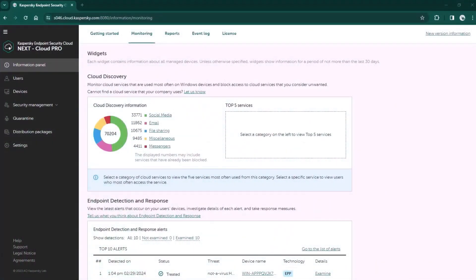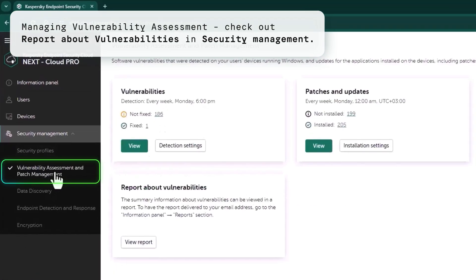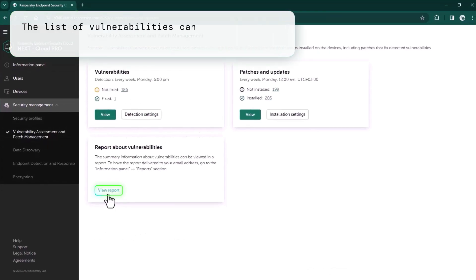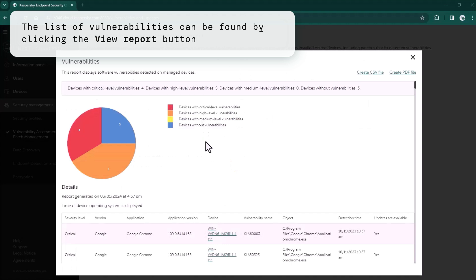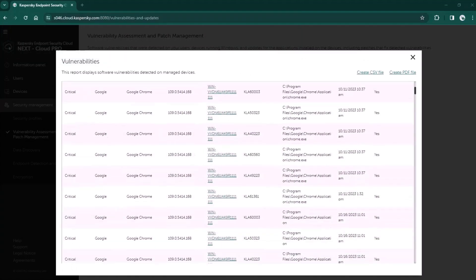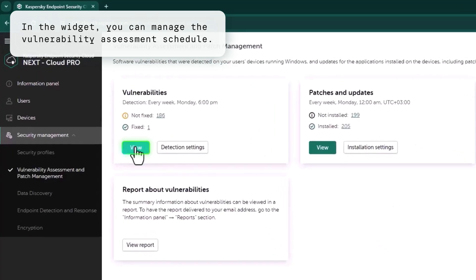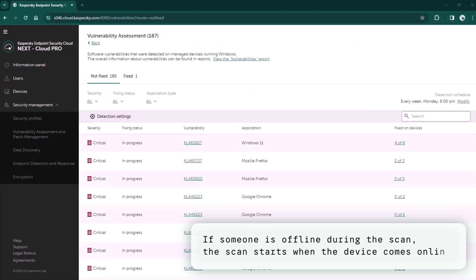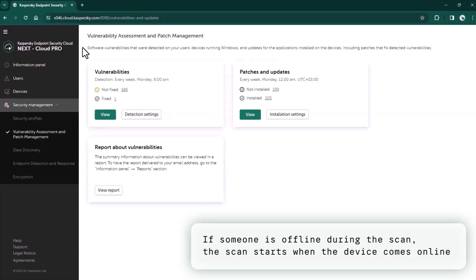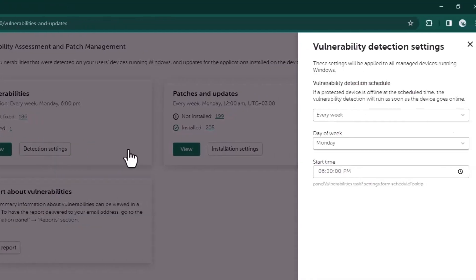Let me demonstrate another bunch of valuable features from the manageability feature set. Let's see how easy it is to manage the vulnerability assessment. You can see the list of vulnerabilities here, or get an overview by using a special widget. With several clicks, you can easily manage the schedule of vulnerability assessment. If someone's laptop or PC is offline at the scheduled time, the vulnerability scan will run as soon as the device goes online.